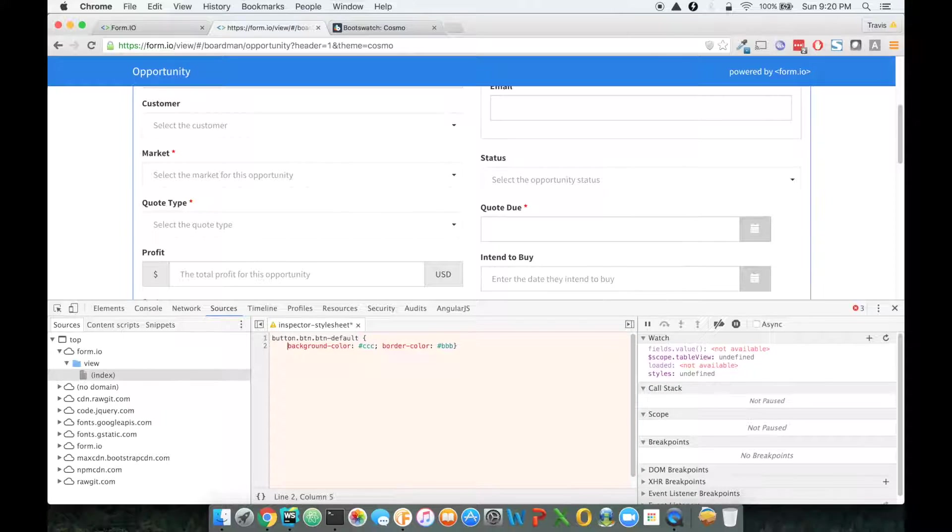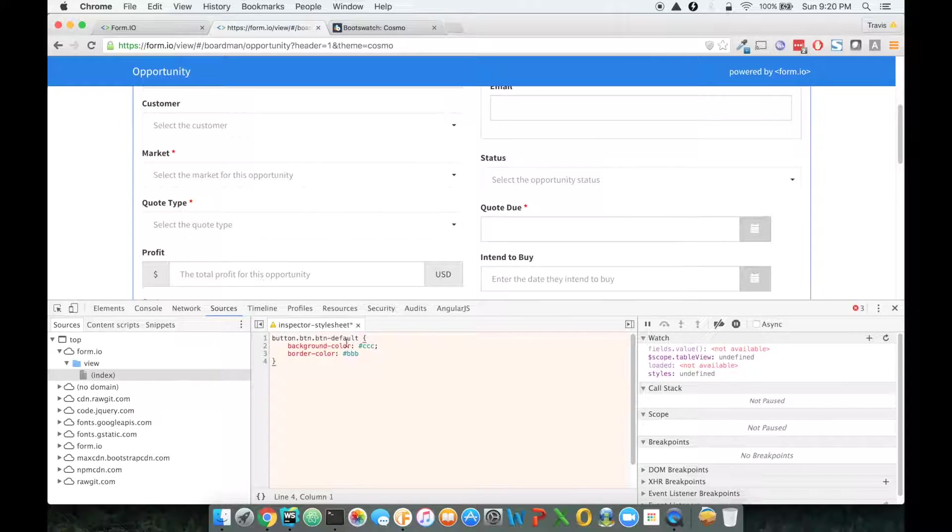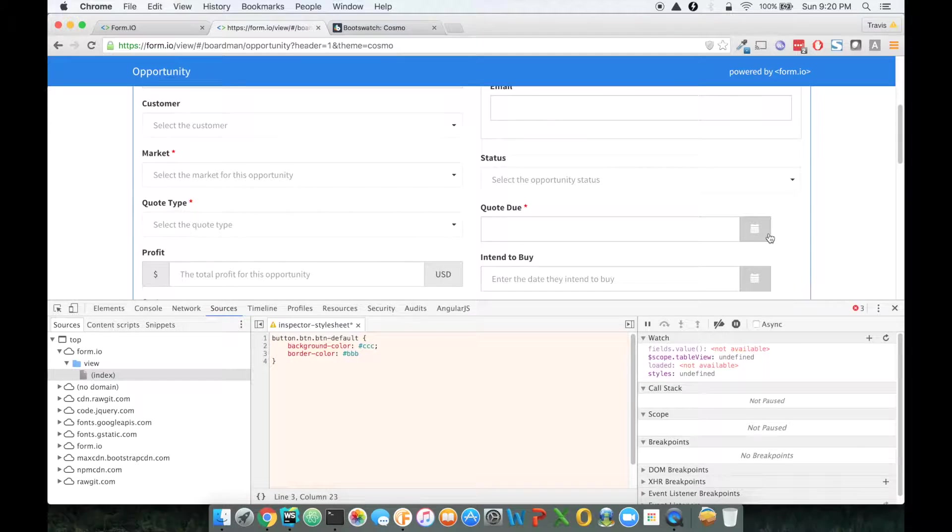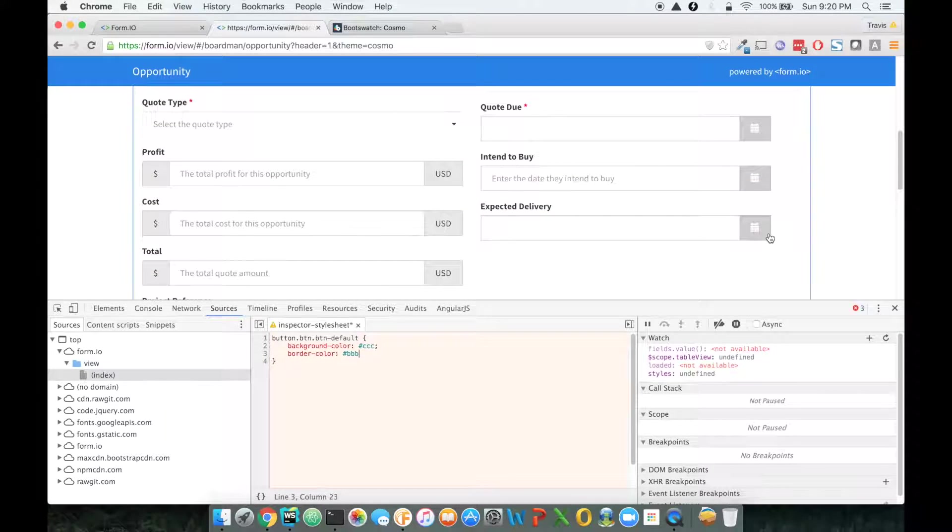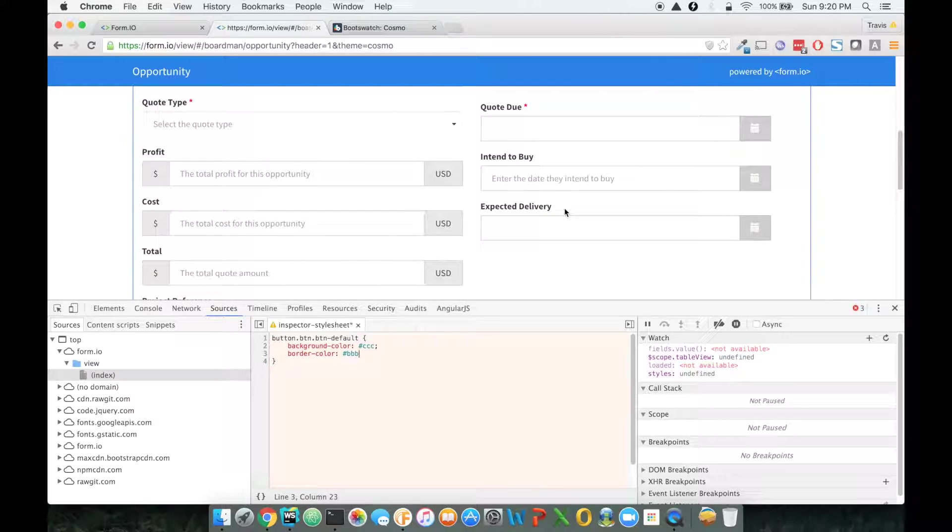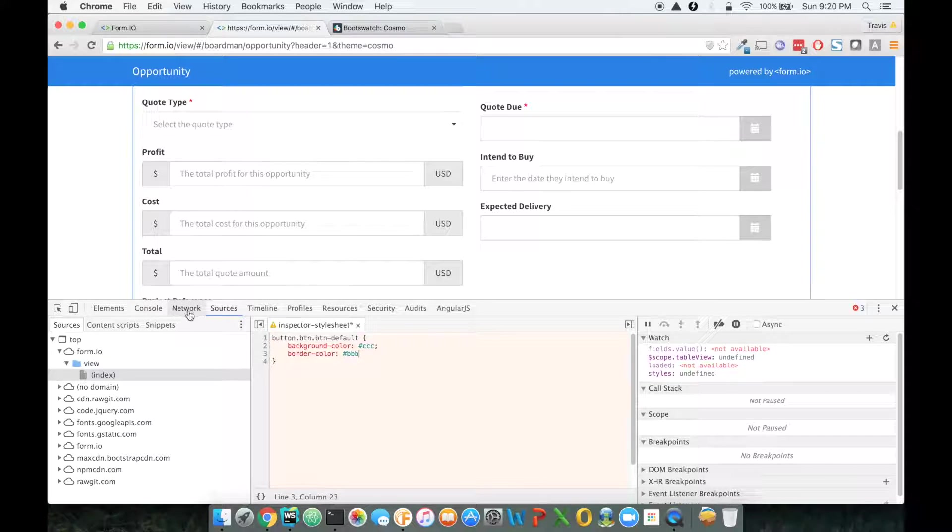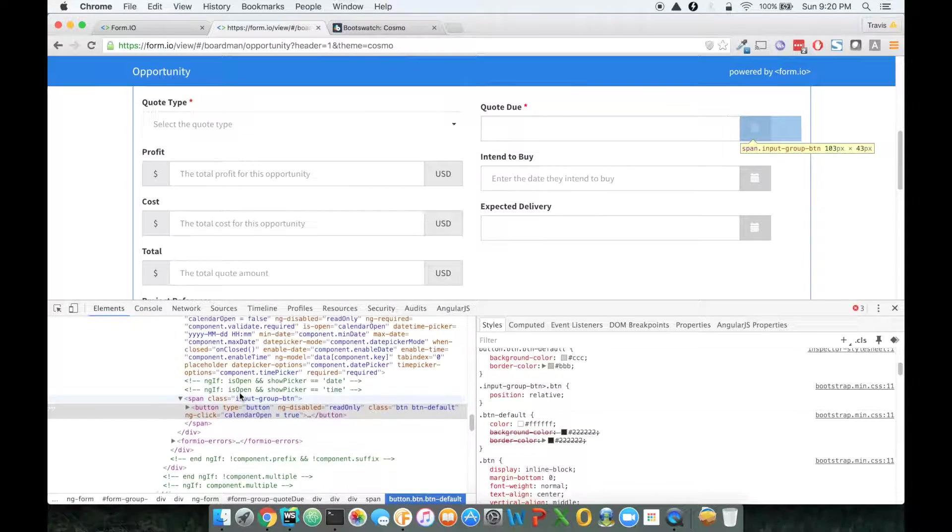The only problem with this is I do not want to change all of the button defaults to this. I just only want to change the calendar icons, or any button that's included in an input.